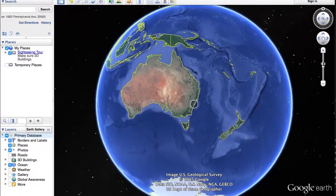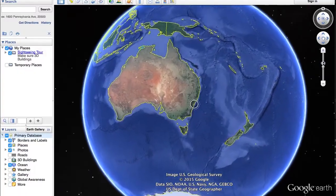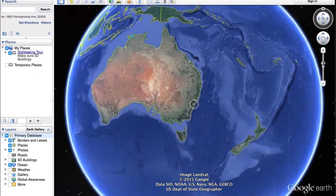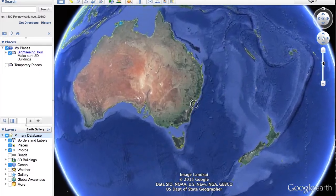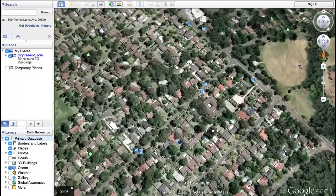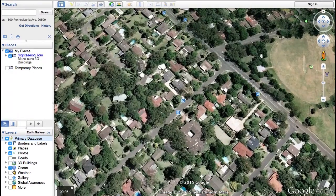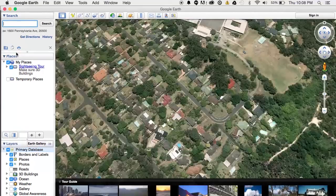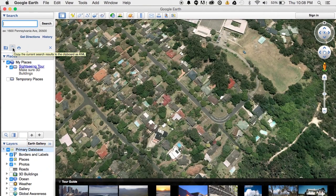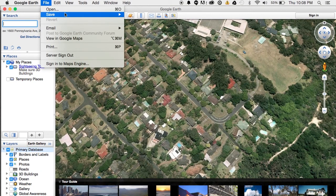If possible, before you go, if you have internet, Google Earth allows you to do a virtual flyover of the area and even save the KMZ and KML files to your cache files on your computer.